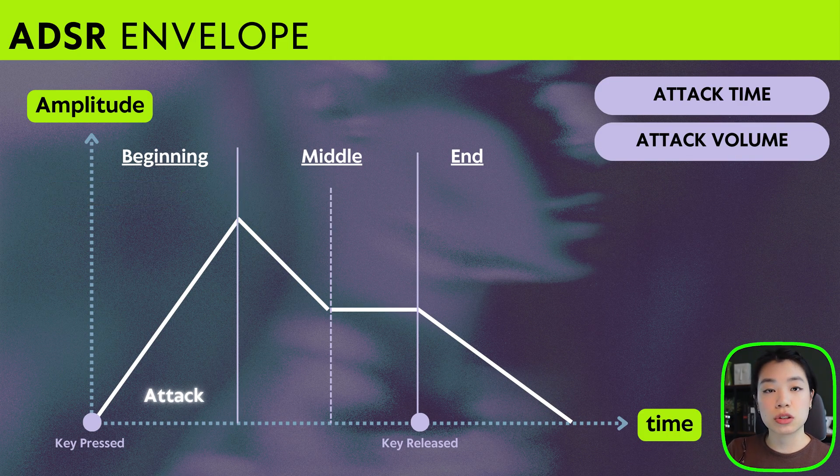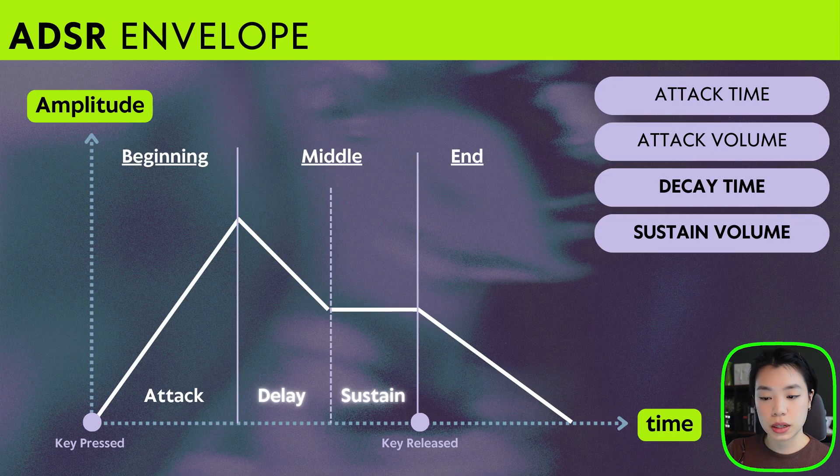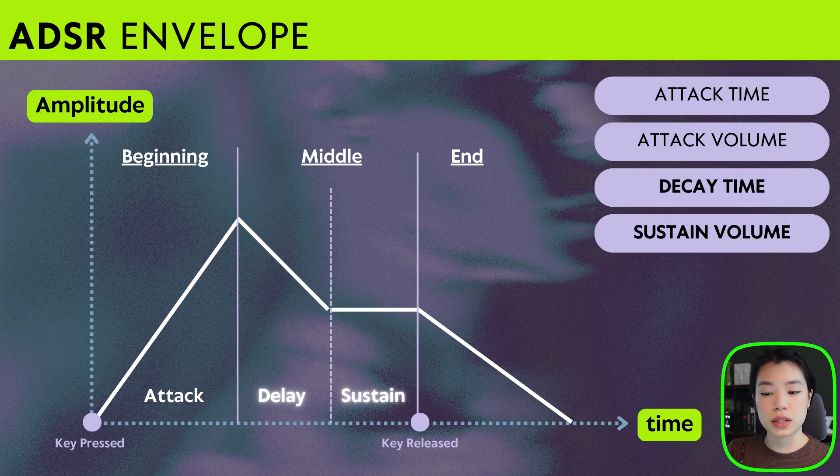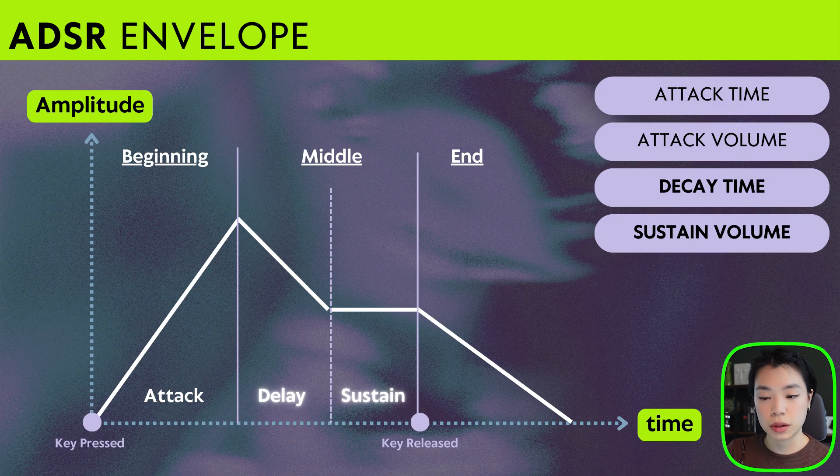In the second stage, those two values are called decay time and sustain volume. Sustain volume is the volume in the middle stage, while decay time is how long it takes from the attack volume to get to the sustain volume.